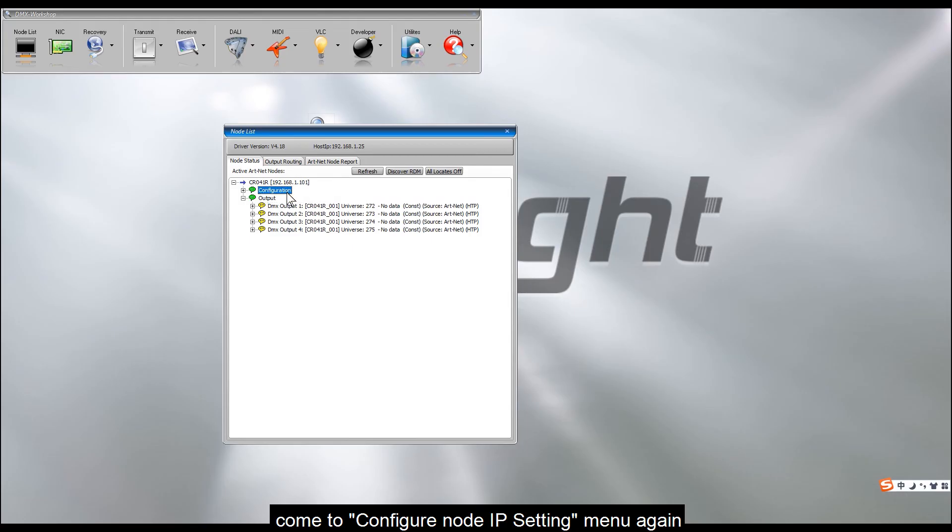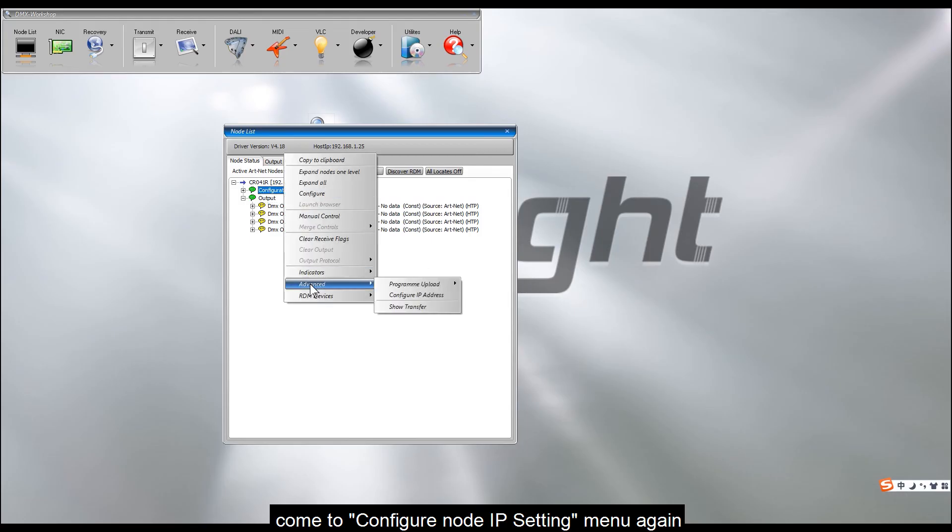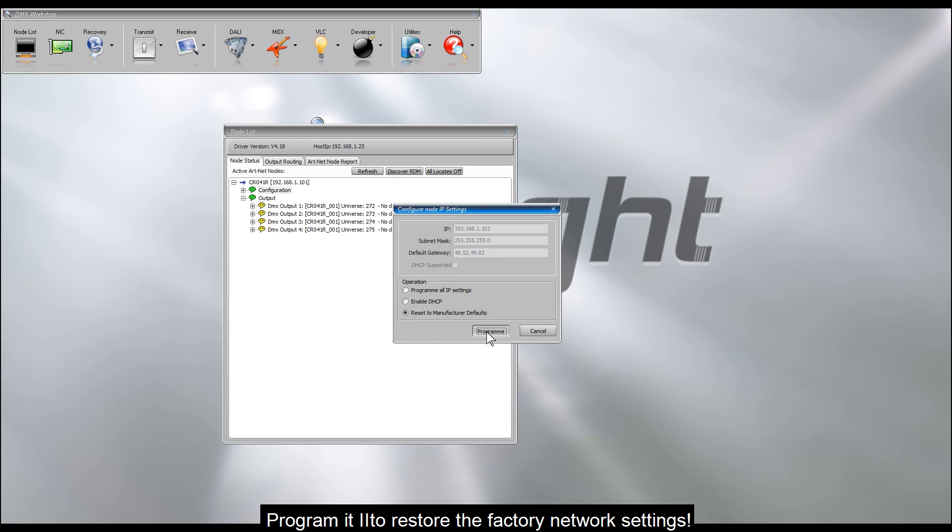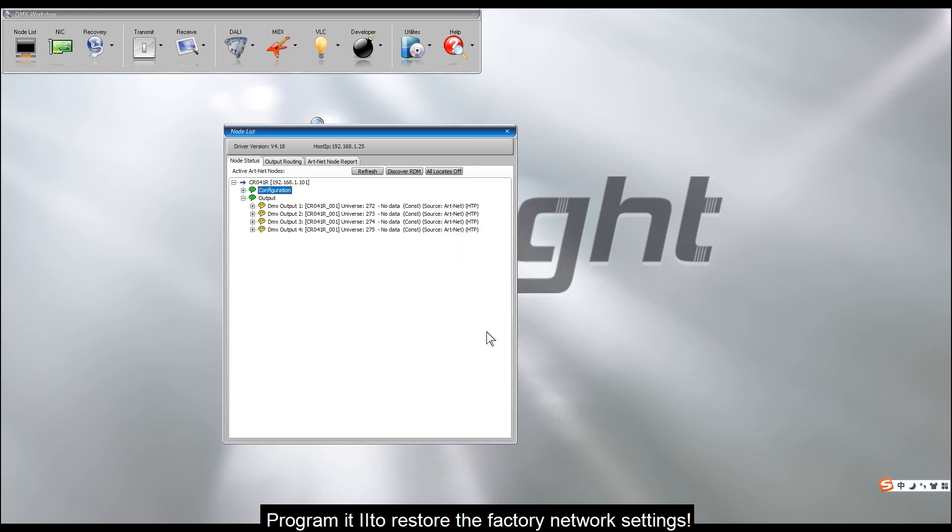Come to Configure Node IP Setting menu again, select Reset to Manufacturer Defaults option, program it, to restore the factory network settings.